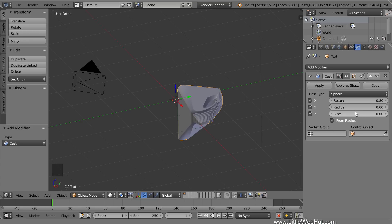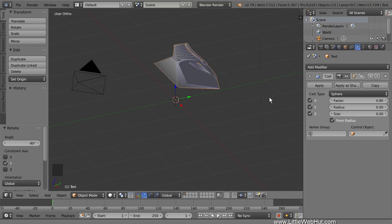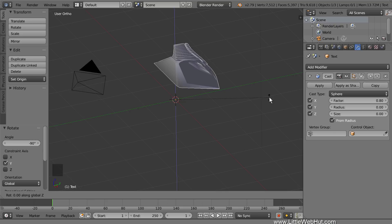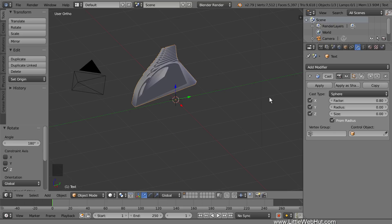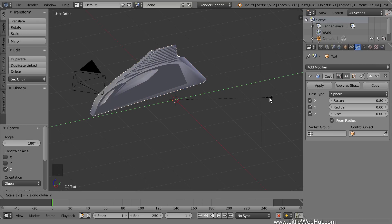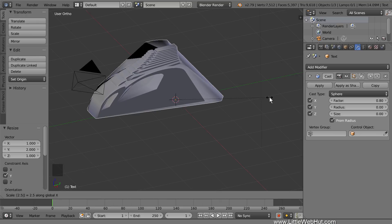It's currently on its side and facing backwards, so let's rotate it a couple of times. We'll start by rotating it on the Y axis, so press R, then Y, then minus 90, then Enter. Then rotate it on the Z axis by pressing R, then Z, then 180, then Enter. Next we're going to scale it a couple of times to change its proportions. So scale it on the Y axis by pressing S, then Y, then 2, then Enter. Then scale it on the X axis by pressing S, then X, then 2.5, then Enter.